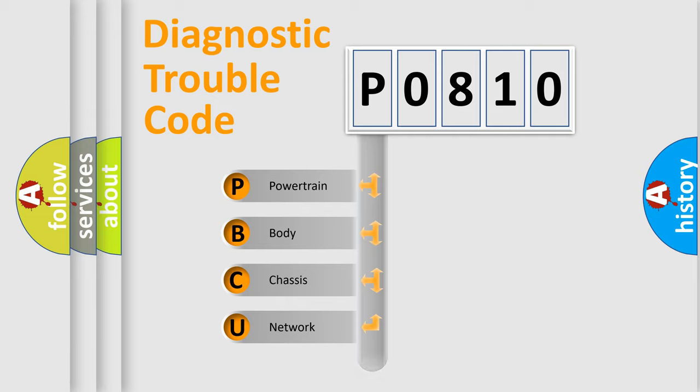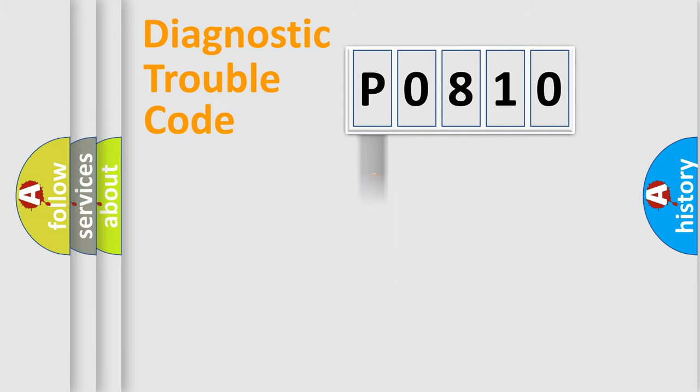We divide the electric system of automobile into four basic units: Powertrain, Body, Chassis, Network. This distribution is defined in the first character code.